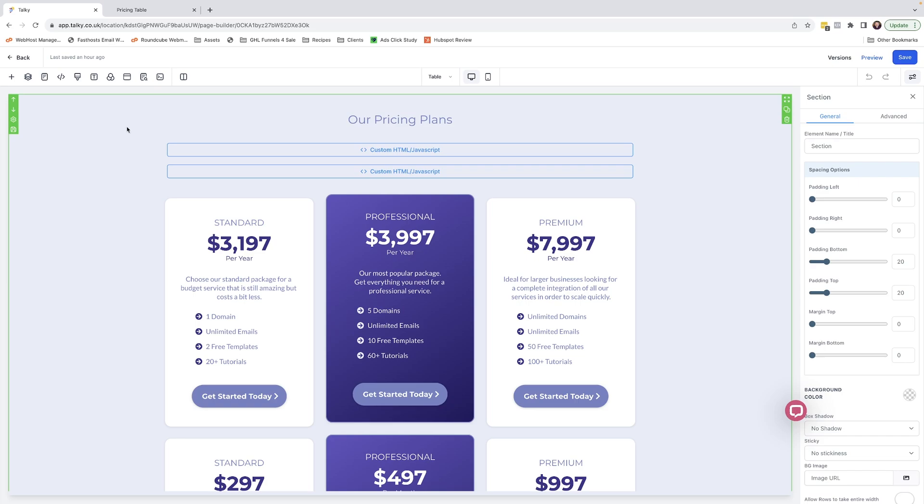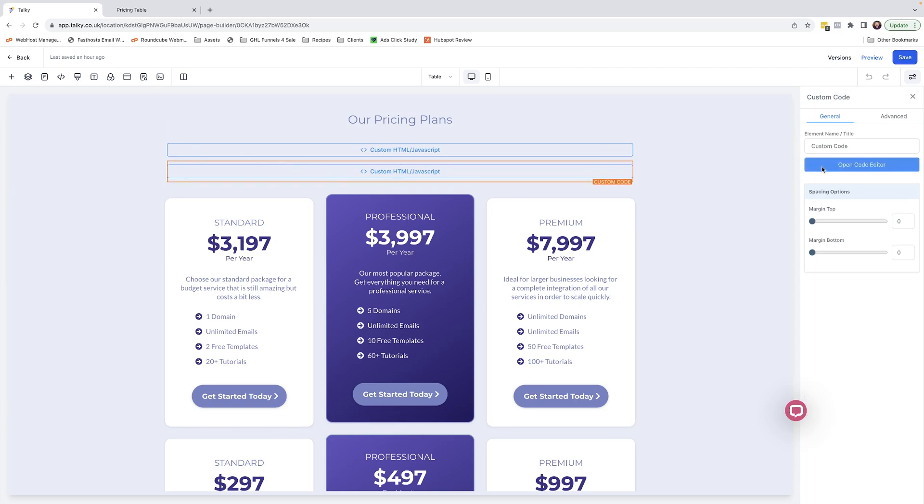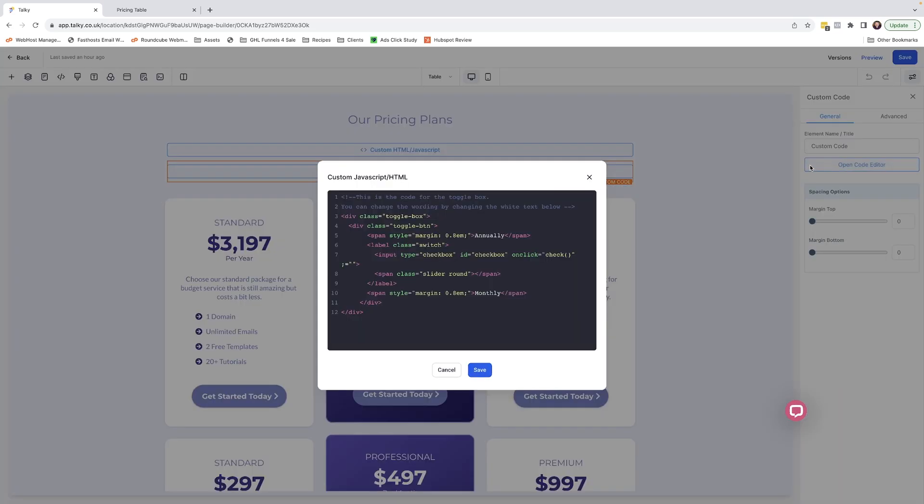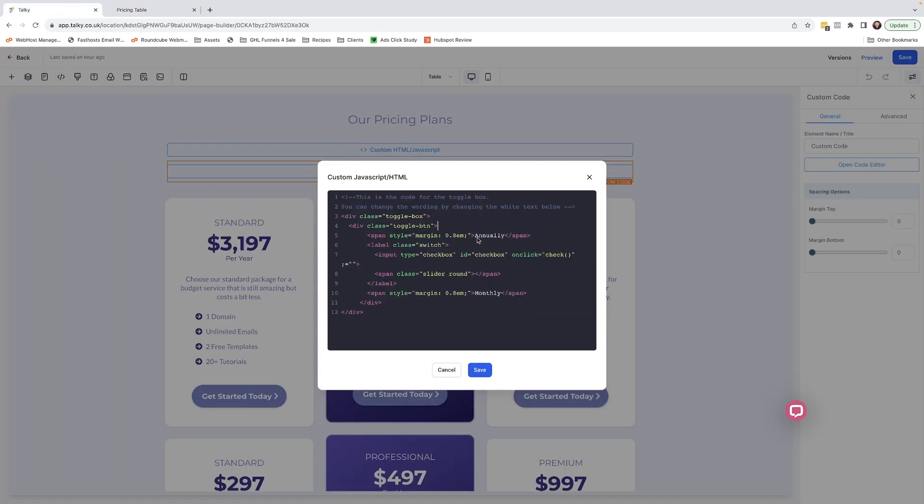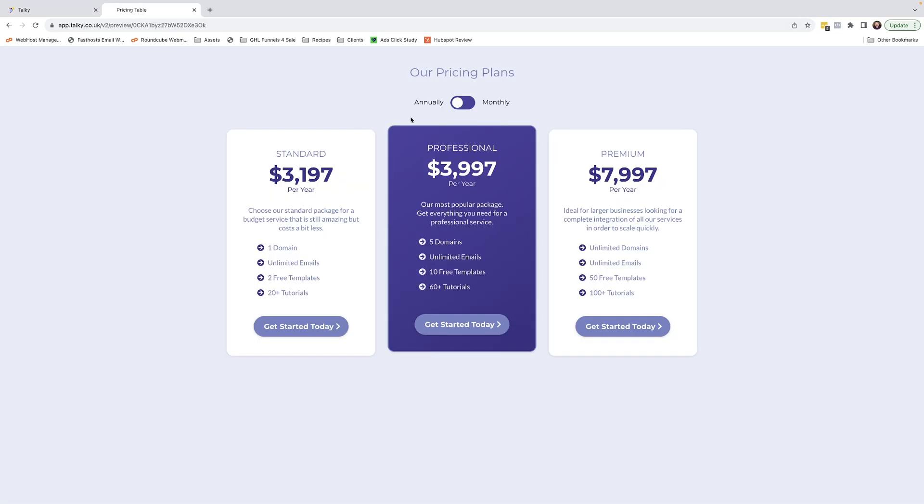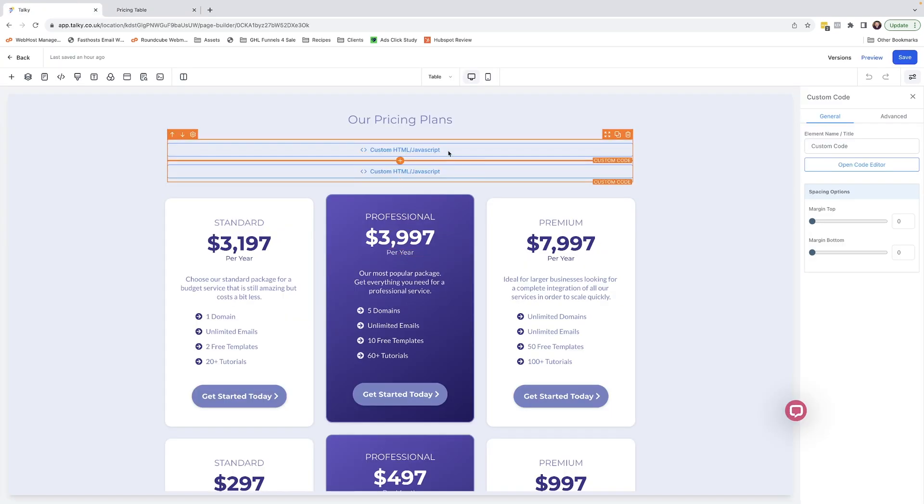First up, we'll dive into the HTML which I've placed in here. If I open the code editor, you can see this is the code for the toggle box. Basically, it's some HTML which creates this little section just here. If you wanted to swap out these words here, you'd simply just come into the code and change these and click save and update, and you would see that reflected with these two words here.